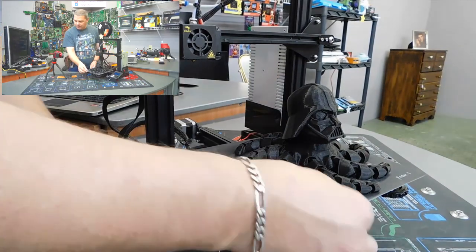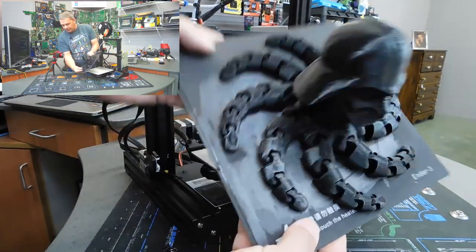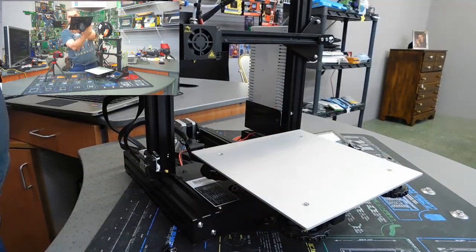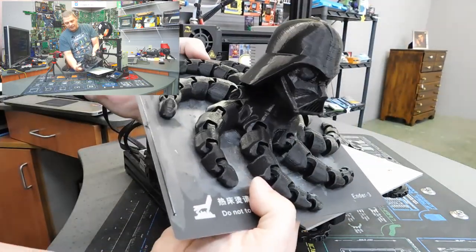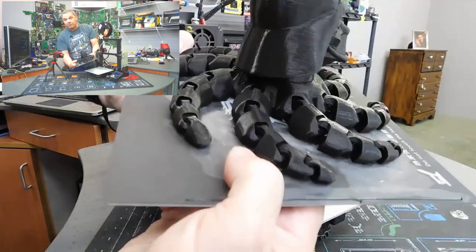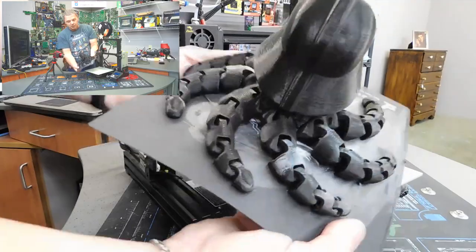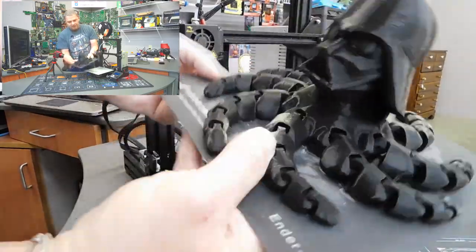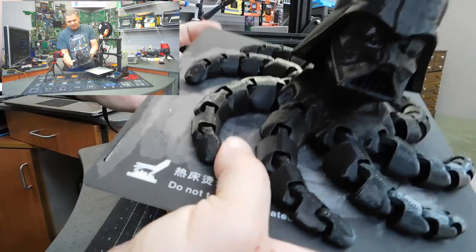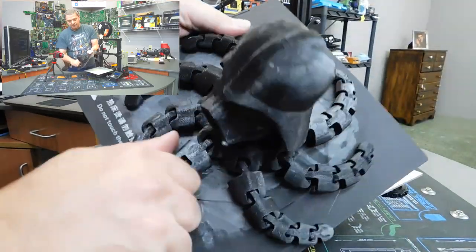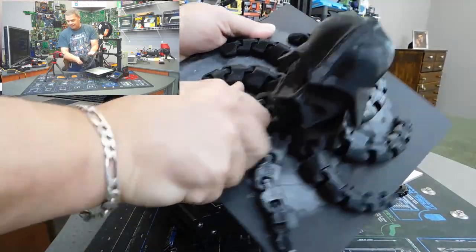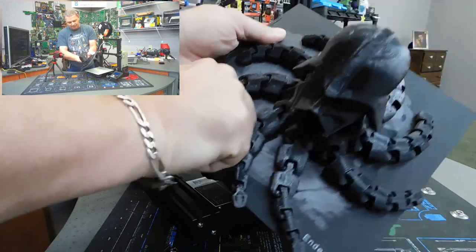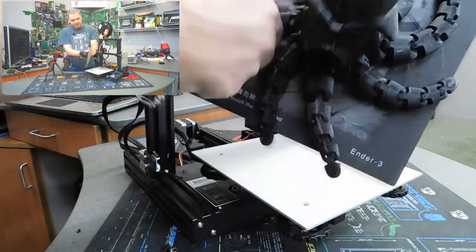And one cool thing about this print in particular, let me take this plate off here to show you something. Now, watch this. We're going to take this print, and as you can see, it's adhering onto that plate real well. Bend the plate a tiny bit. And this is the stock Ender plate right here. This is no mods, no upgrades. And as you can see, everything comes loose.